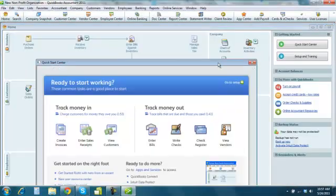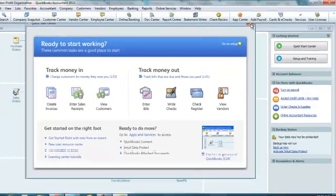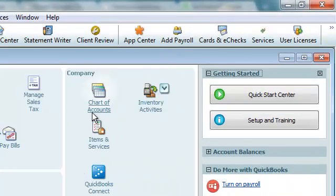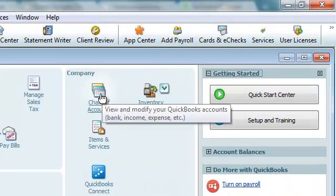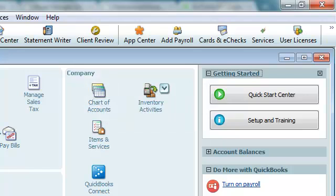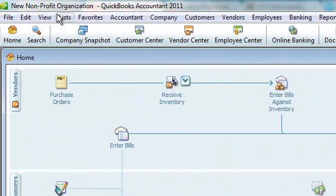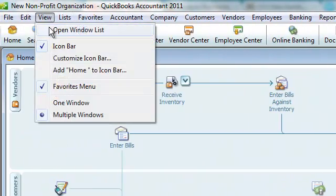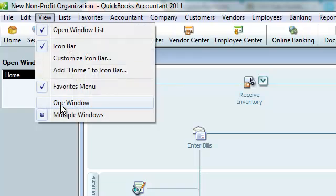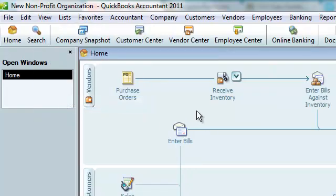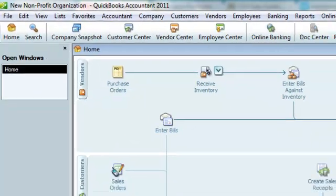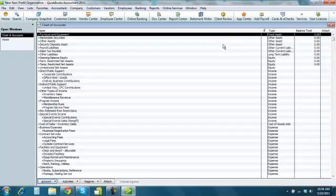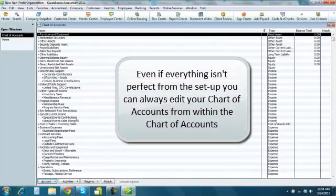And then, this gives you a little tutorial. Then I go to the chart of accounts. Once everything is set up, I like to view the open window and see what windows are open. I also like to view one window at a time. So, everything is here.